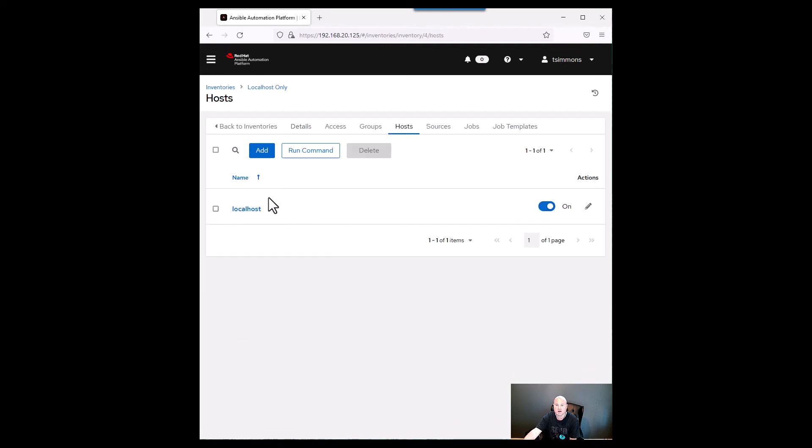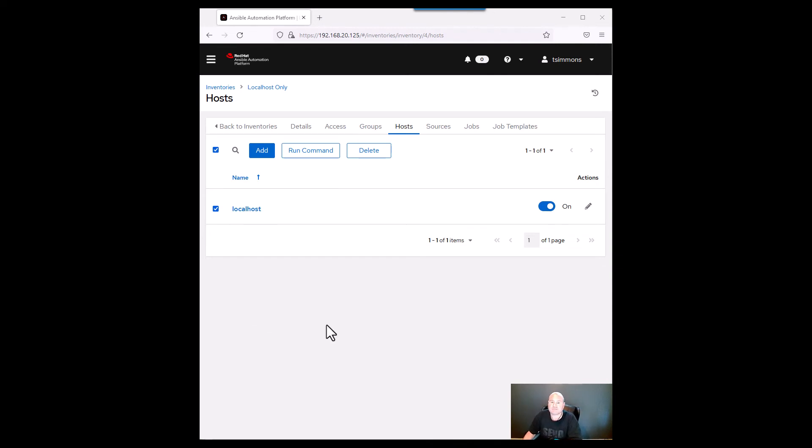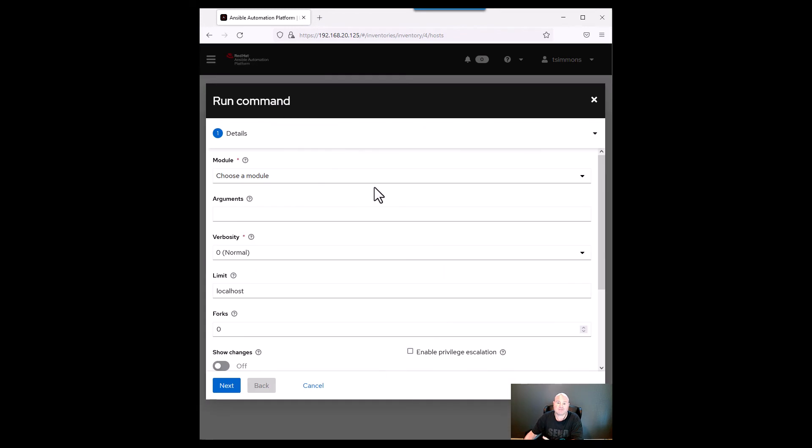You look in your host and now you have your localhost set to it and you can run commands just to validate anything against it at this point. So now that we created the localhost we can just put a checkmark next to it here and then click run command just to see if it works.